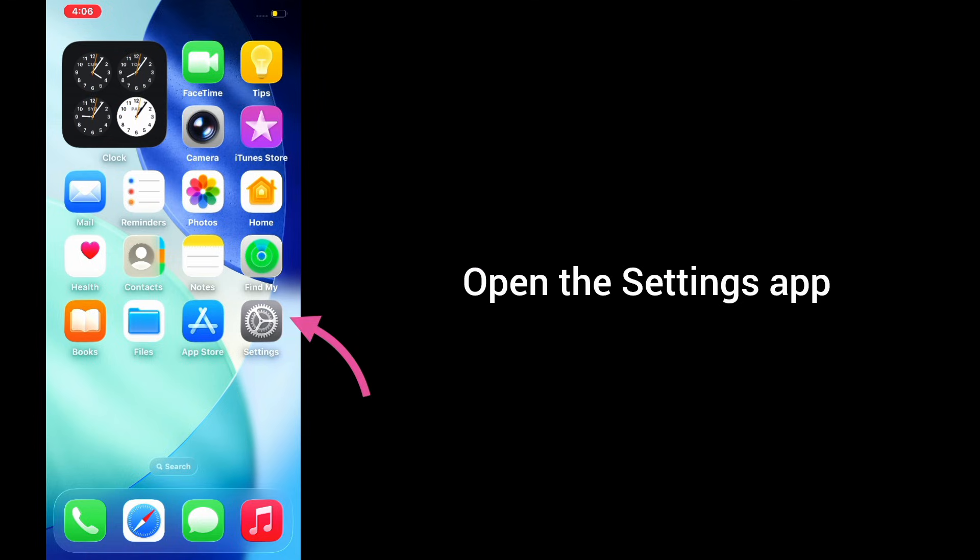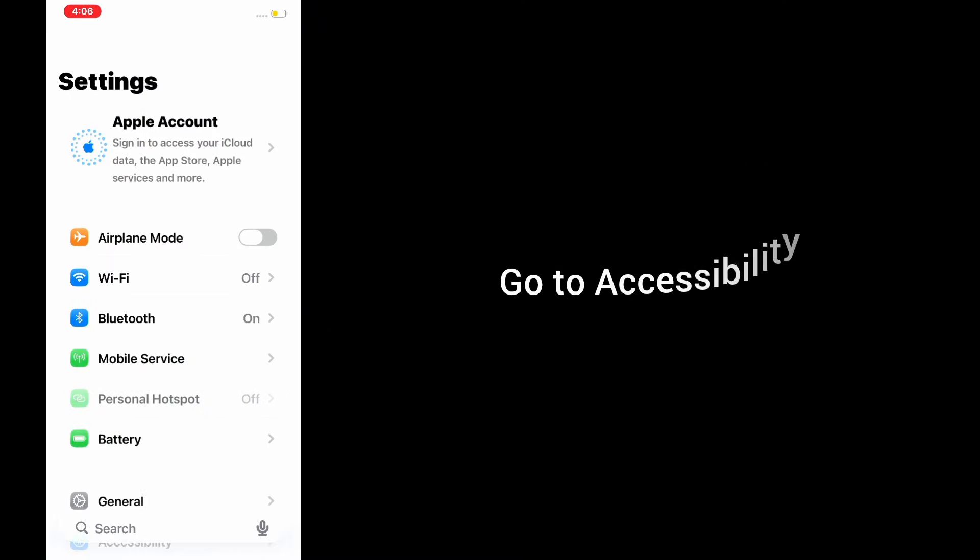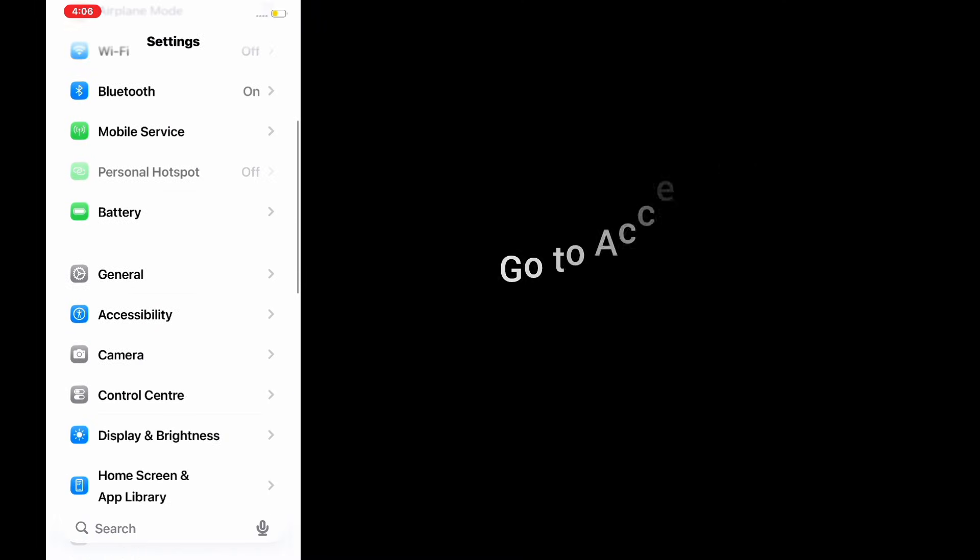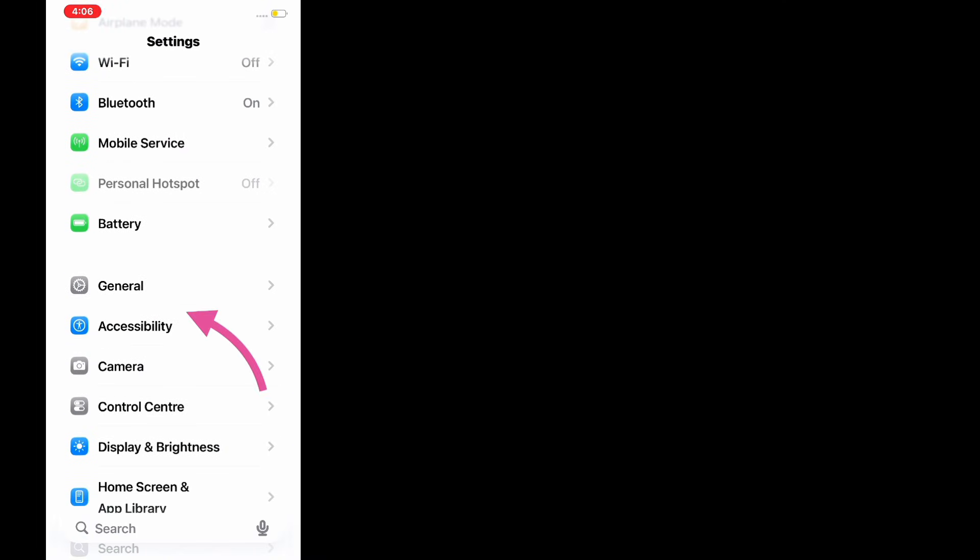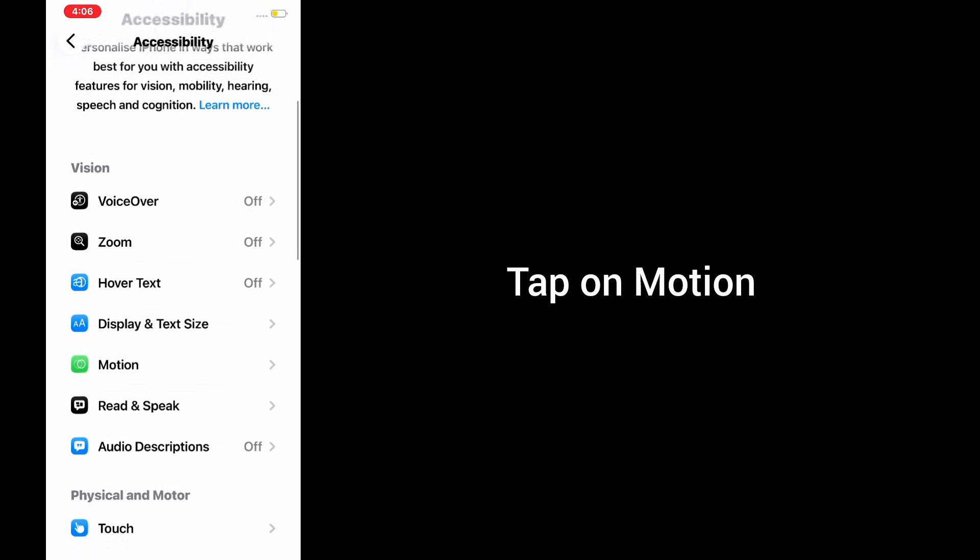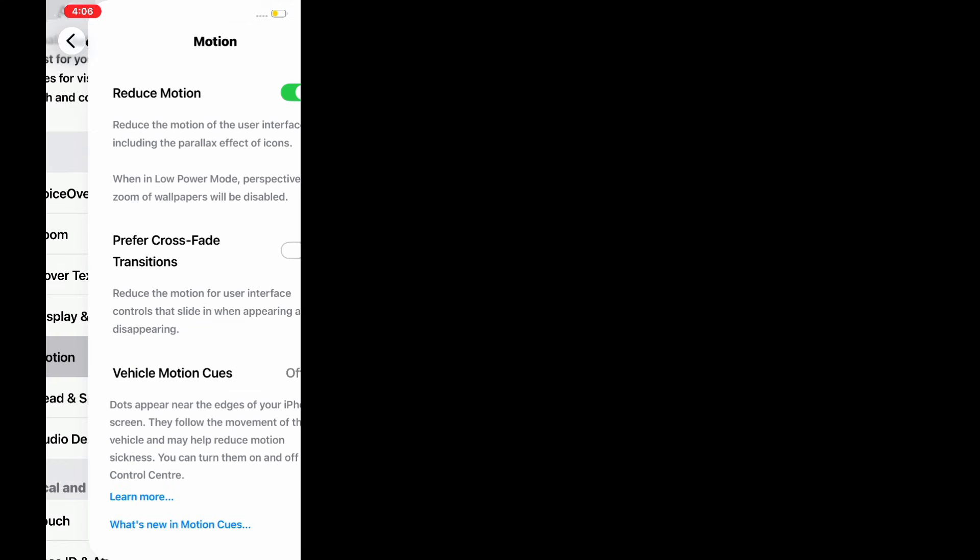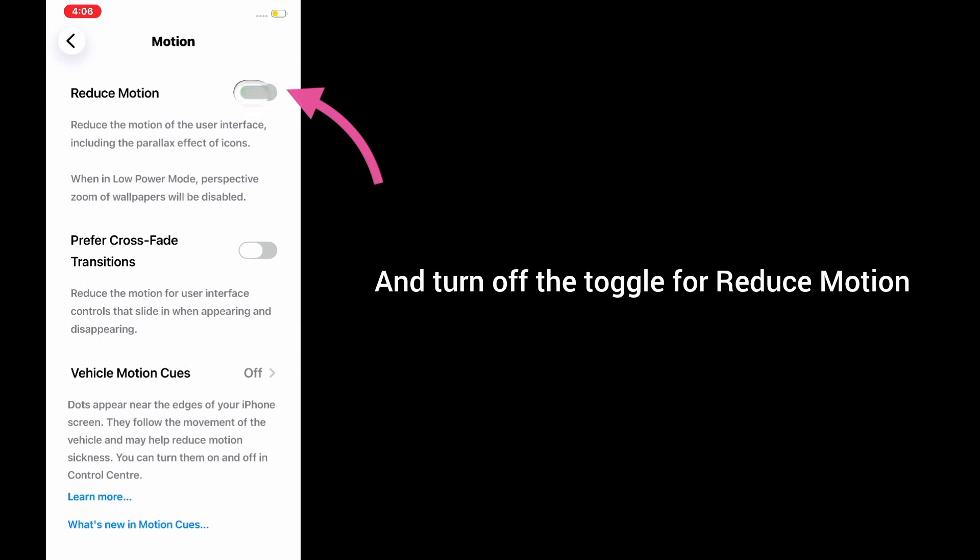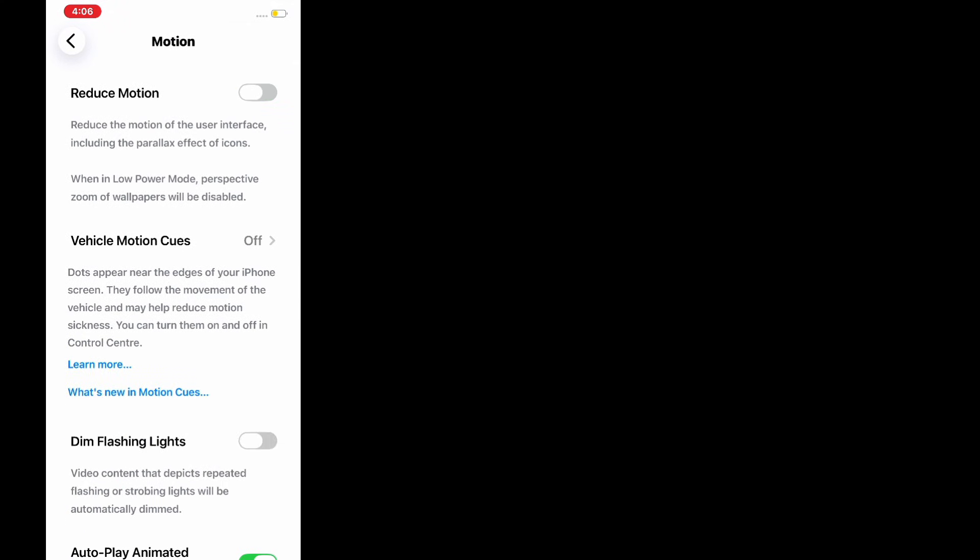Method 1: Disable reduce motion. Open the Settings app, go to Accessibility, tap on Motion, and turn off the toggle for reduce motion.